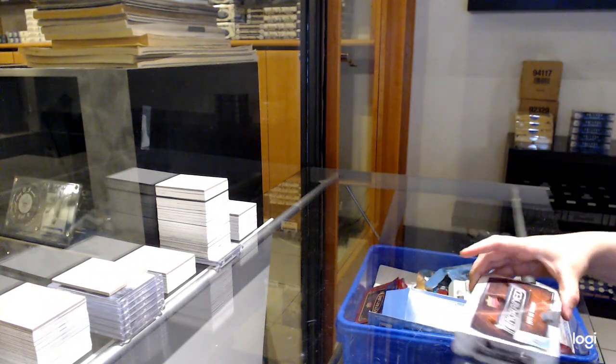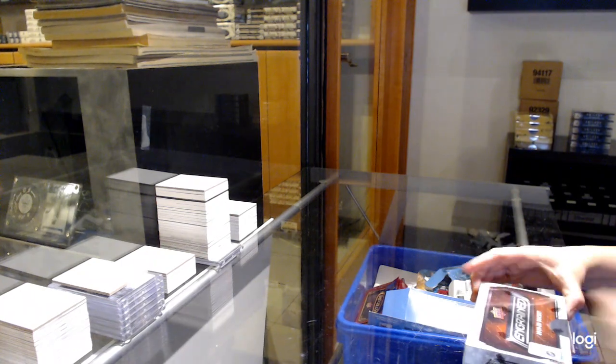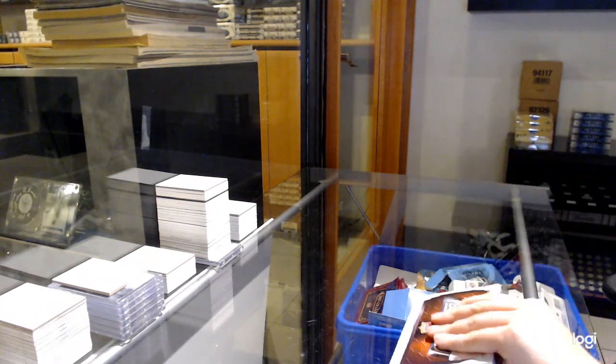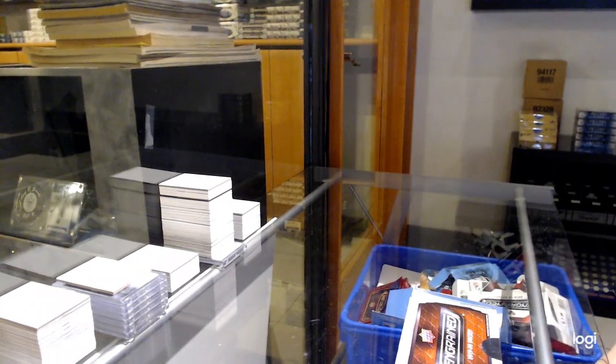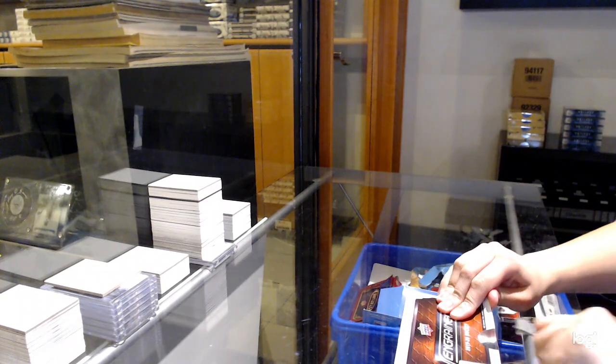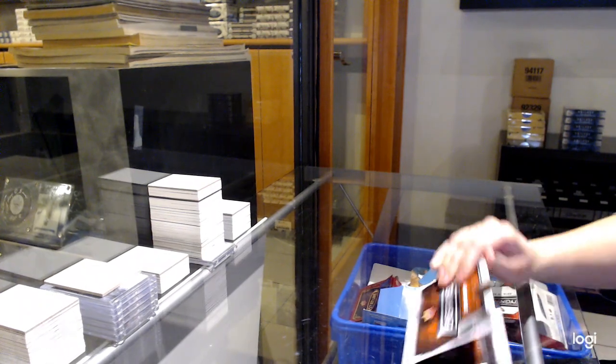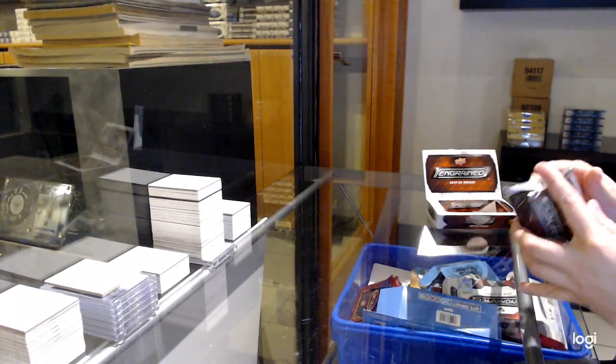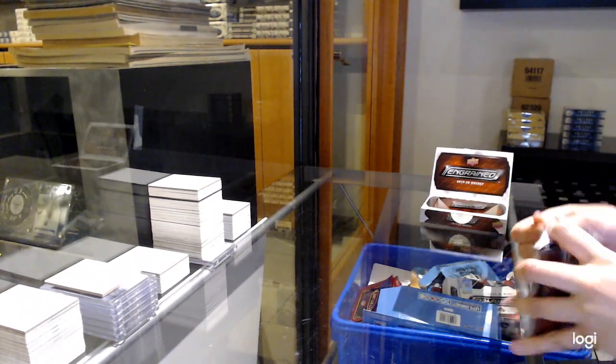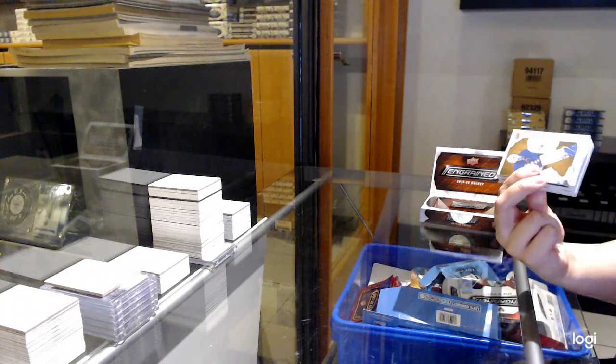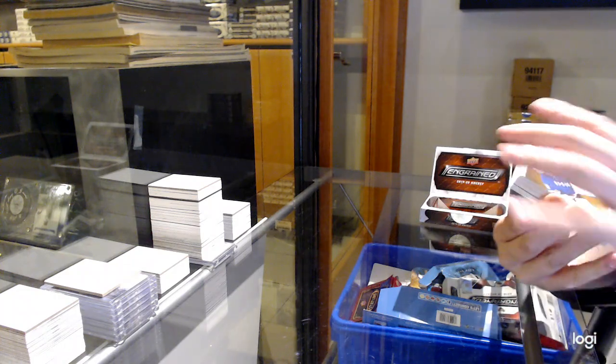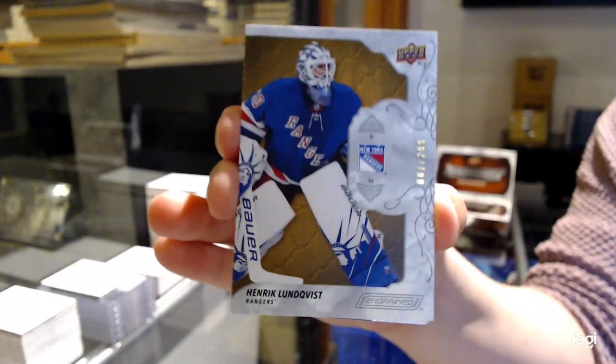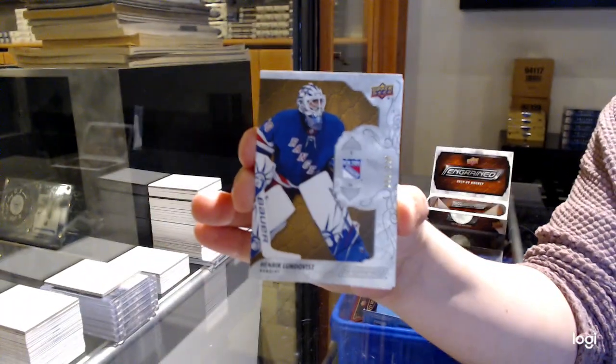Sorry, the camera will clear up once I get a card closed. We've got number to 29, base for the Rangers, Henrik Lundqvist.